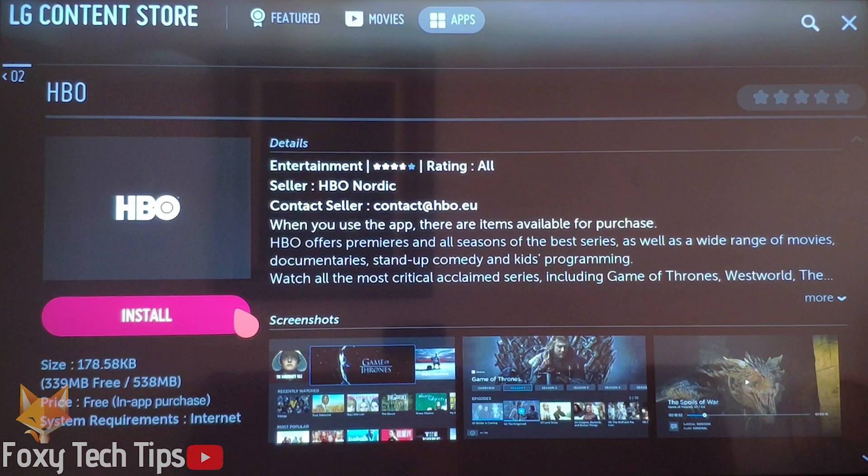Hello and welcome to Foxy Tech Tips. This is a tutorial on installing new apps and games on your LG smart TV running webOS. Let's begin!